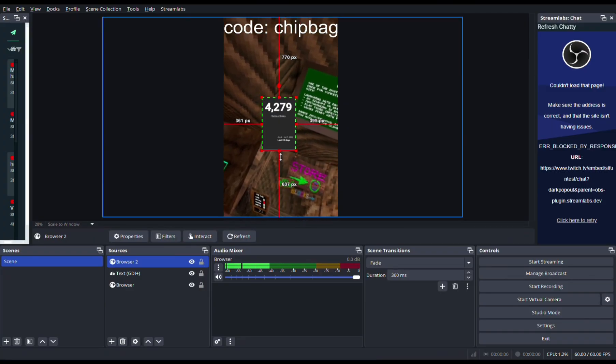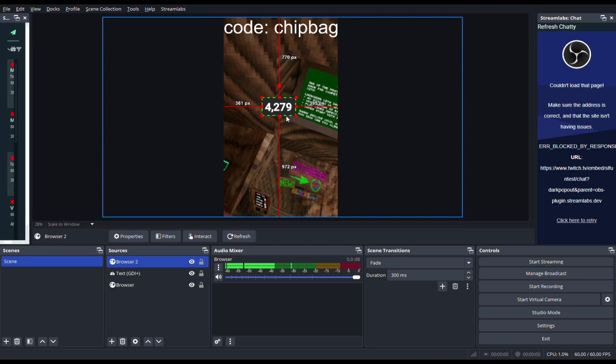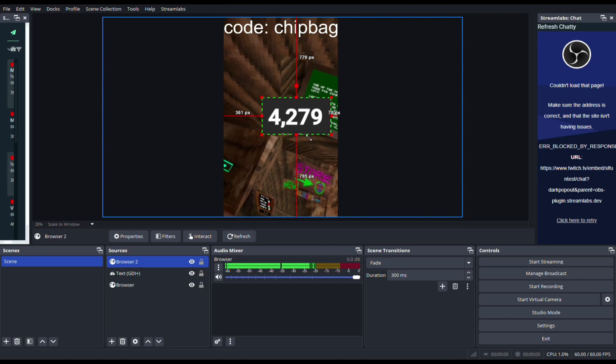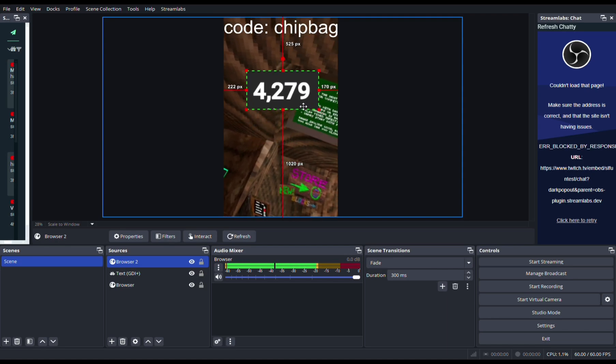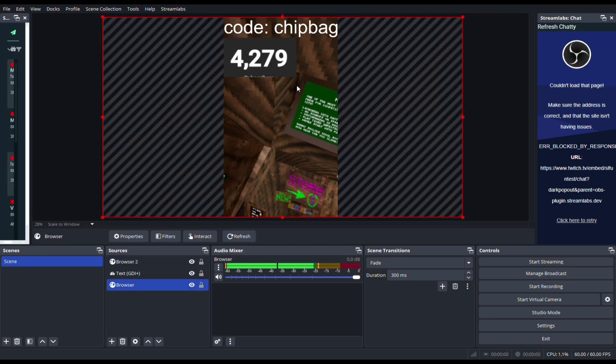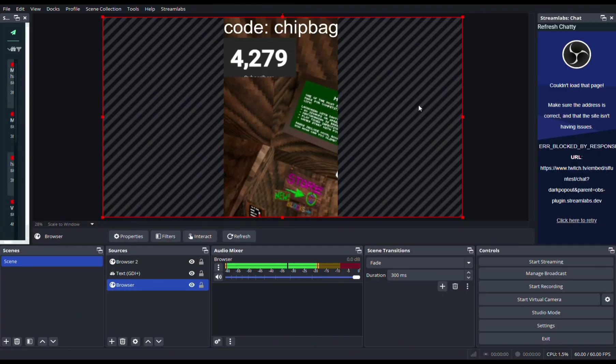Then we can just resize it and you can put it right there, you can put it wherever you want. And yeah, that's basically it.